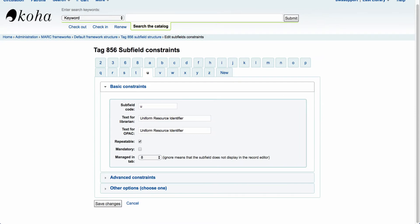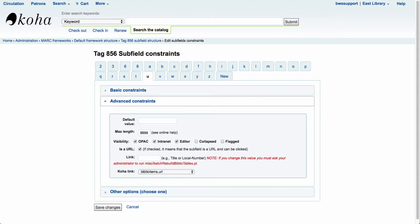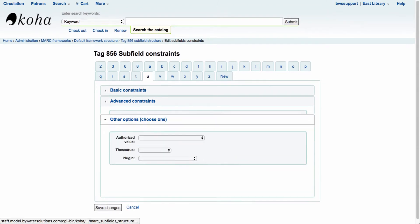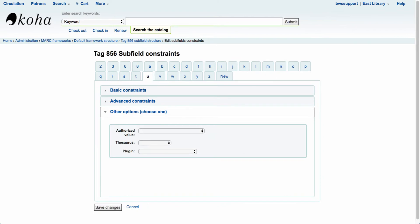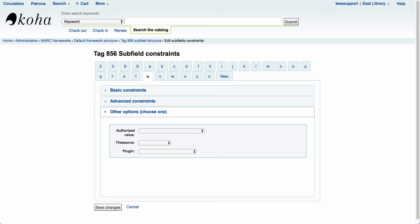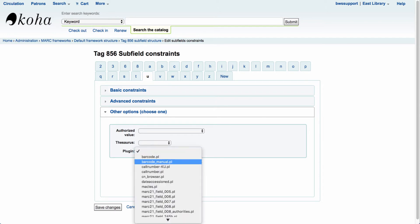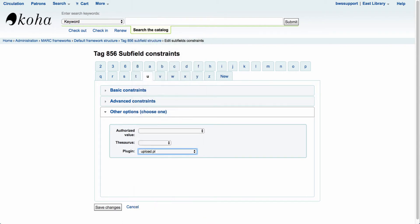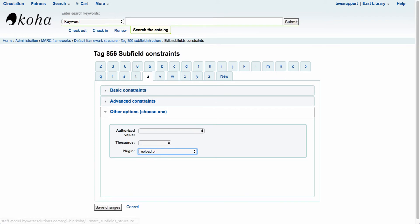From here this will take you into your basic constraints, your advanced constraints, and then finally your other options. In your other options you're going to want to scroll down to our third dropdown menu where it says plugin. From there we're going to scroll all the way down to the bottom and select upload.pl. Once we've selected that for our 856 subfield U, we're going to come down to the bottom and select save changes.